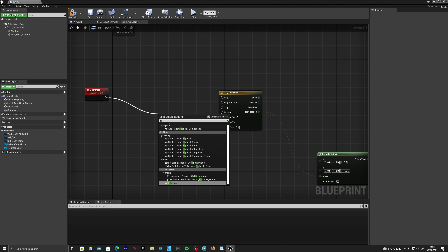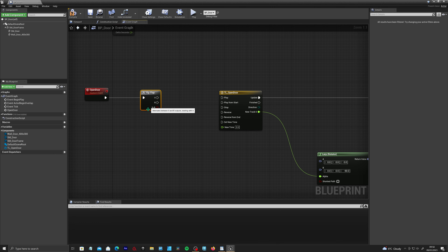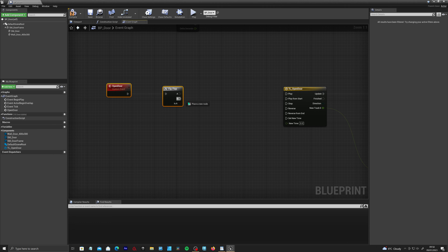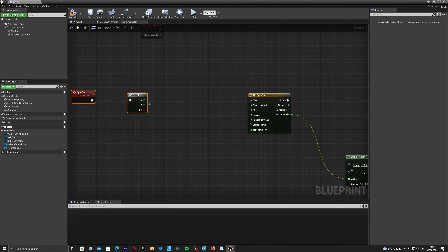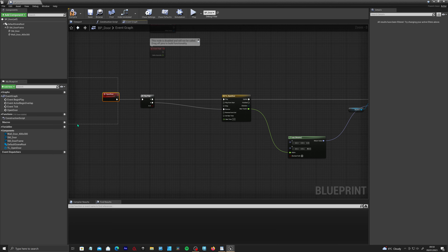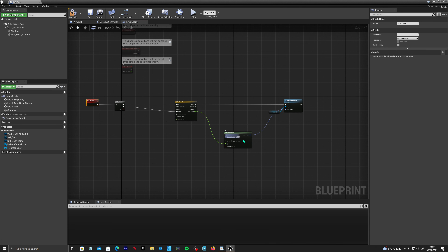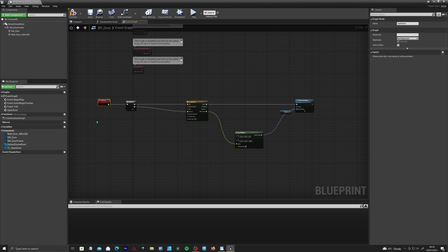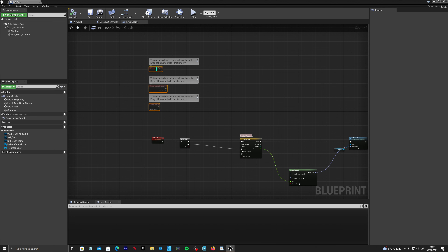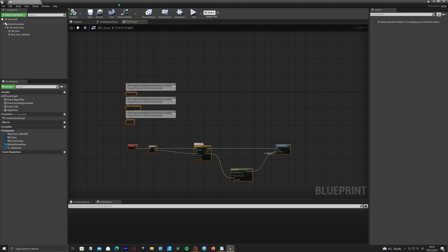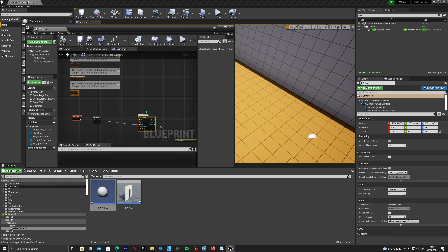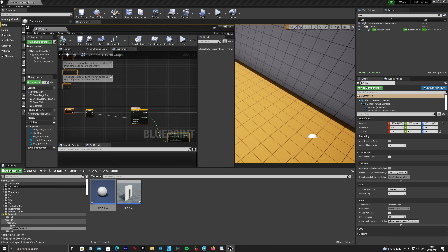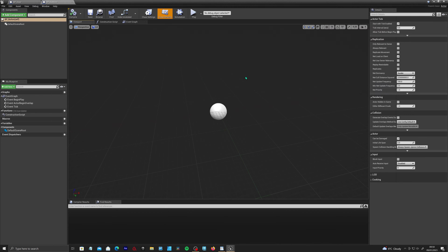A Custom Event can be called at any time from within this blueprint, and you can also cast to it from a different blueprint. Drag out and add a Flip Flop node — this alternates between A and B outputs. Connect A to Play and B to Reverse on the timeline, so triggering the event once swings the door open and triggering it again closes it.